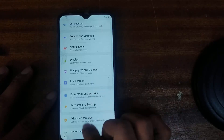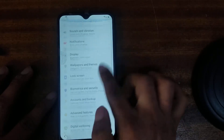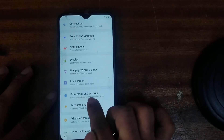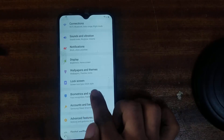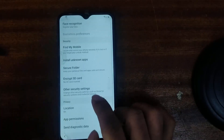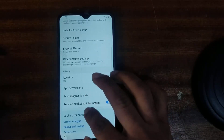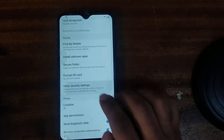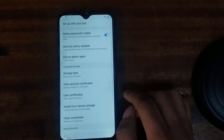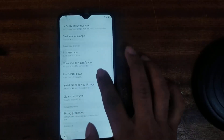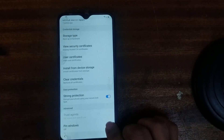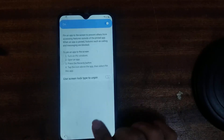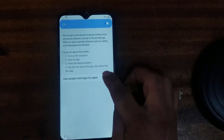Biometric and security. We are now in settings. Go to biometric and security. Then search here for other security. After other security, go to pin windows and click on there, then turn on.